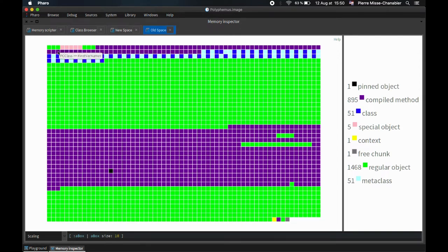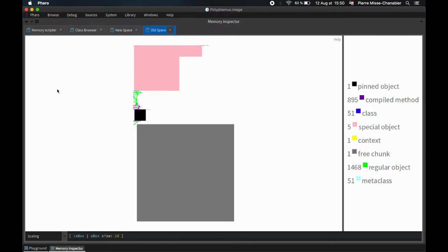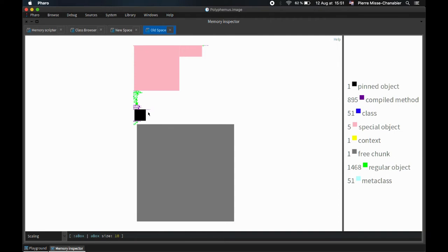We are also able to do some analysis through multiple kinds of queries. Particularly, we can search for big objects by scaling by byte size. The biggest objects inside that particular image are the free chunk, which is the memory that is used to allocate new objects that is also not really an object itself, the class table, which keeps references to every classes in the system, and the remember set, which is a hidden object used during garbage collection.